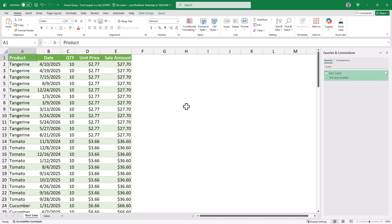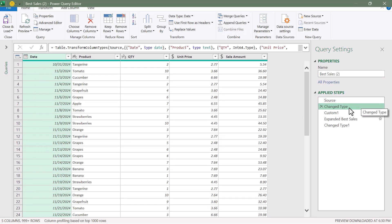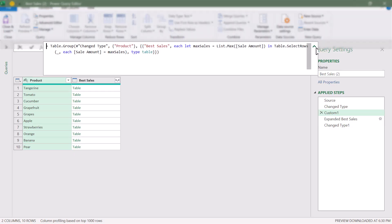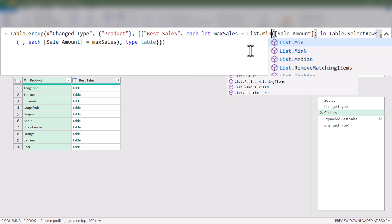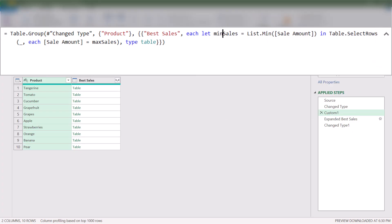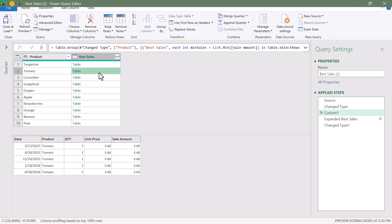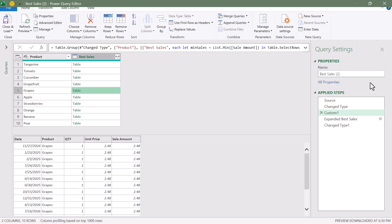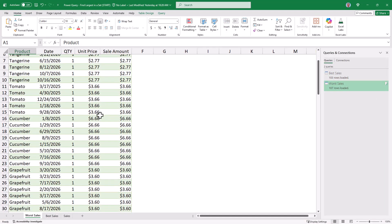Now if we want the worst sale for each product and account for ties, the query is almost exactly the same. We'll right-click and duplicate the Best Sales query. The source and data type steps are good. In the custom function, we expand the formula bar and change List.Max to List.Min, rename the variable from max_sales to min_sales, and update that reference in the final step. Everything else is the same. We'll hit check — peeking in, here are all the ties for the worst sale of Tangerines, Tomatoes, Cucumbers, Grapefruit, etc. We'll rename the query and close and load back to Excel. Now we see the worst sales for each product accounting for ties.